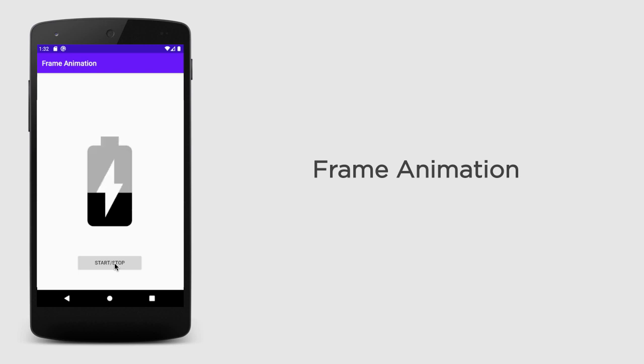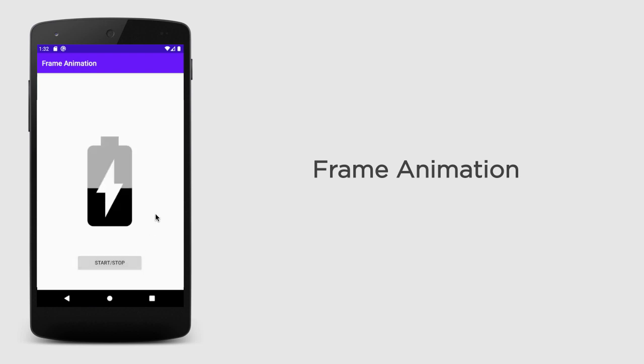So basically you will explore how to control the animation programmatically. So yes, let's get started.